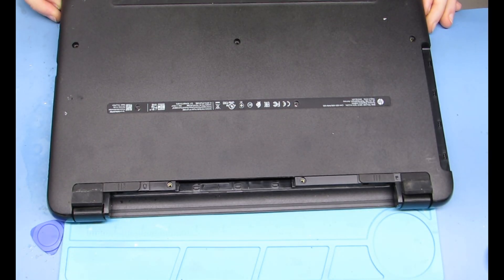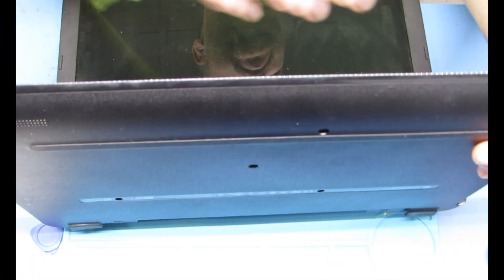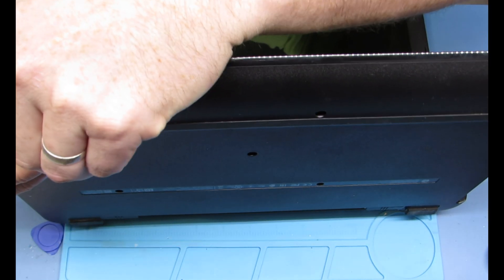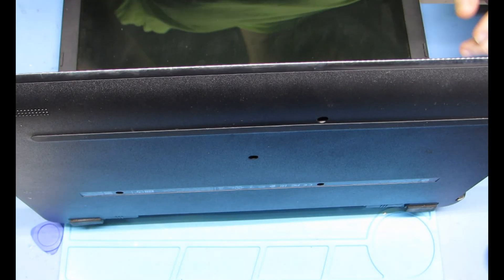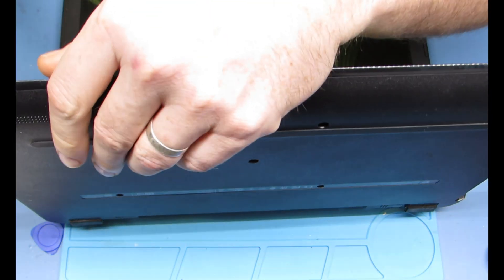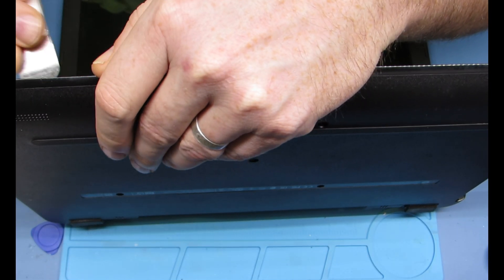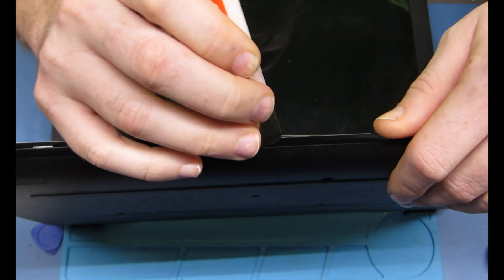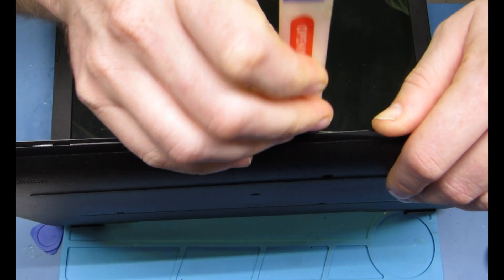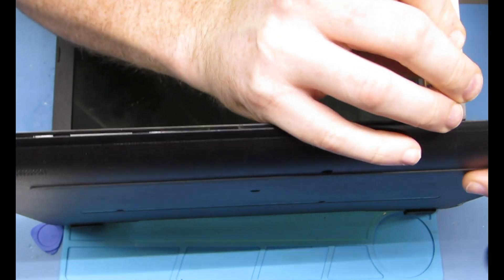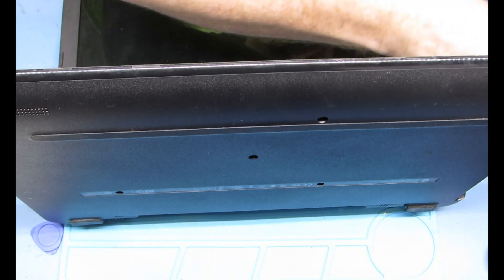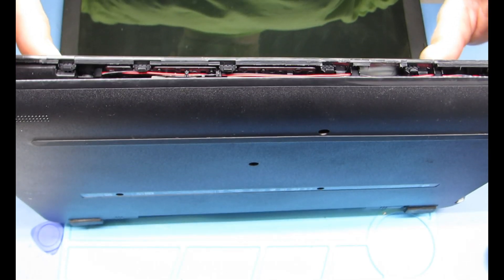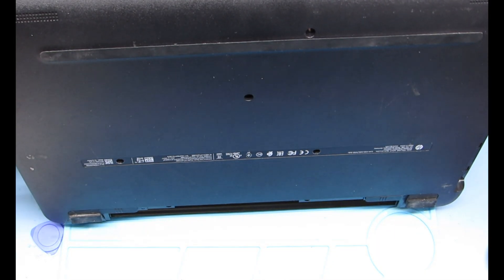Alright, all the screws are out so the back plate can come off with the bottom of the machine. You just want to get a pry tool and start prying the bottom casing away from the keyboard palm rest assembly. Some computers you have to take the keyboard out; this one you do not. This one, just the bottom. Start prying it out little by little.